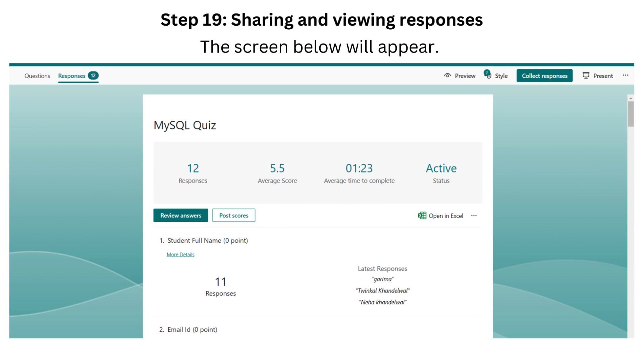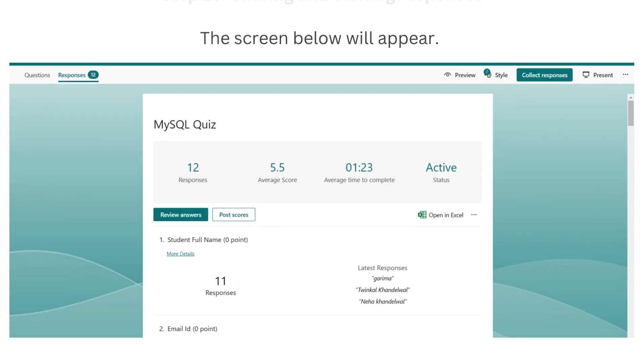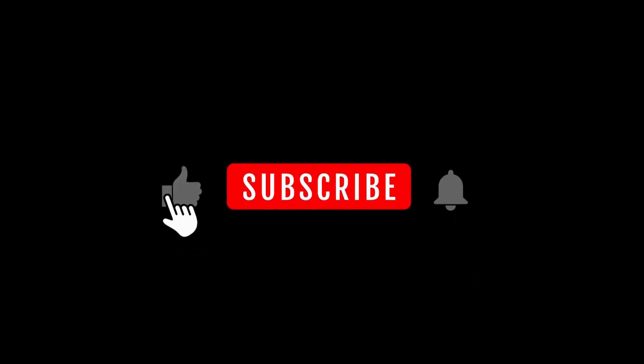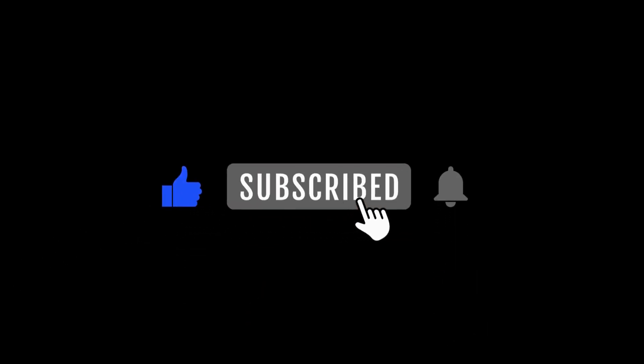That's all the steps you need to follow to create Microsoft Forms. Thanks for watching. Please like, subscribe, click the bell icon and share.